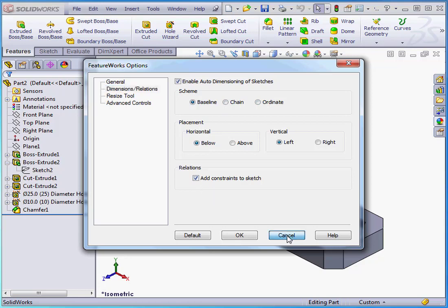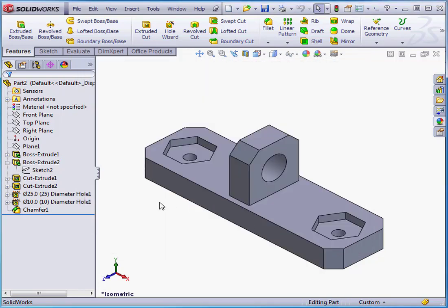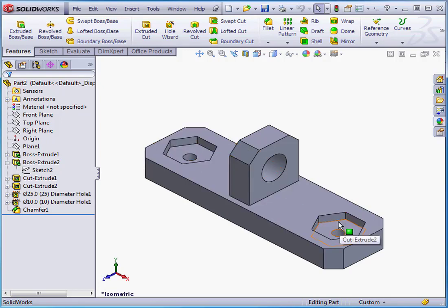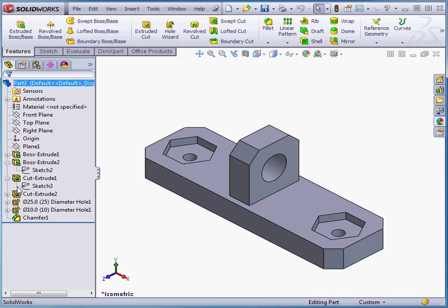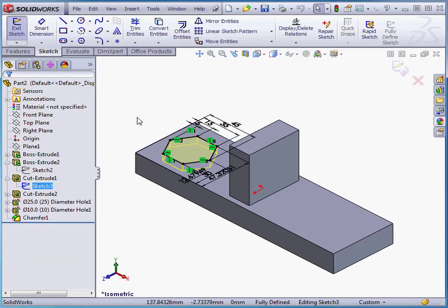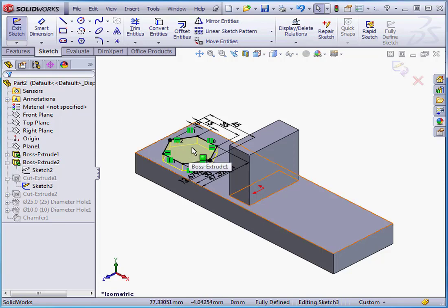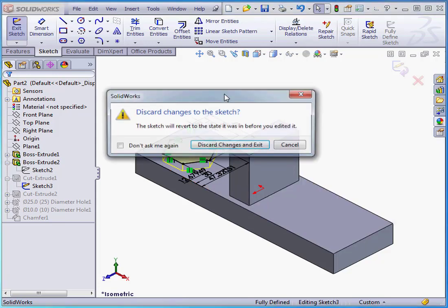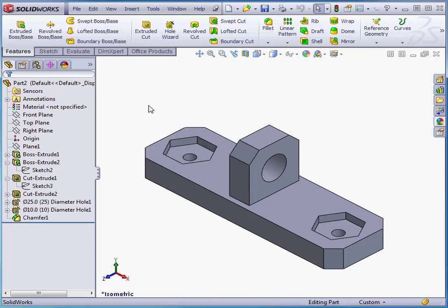Let's cancel out of the Options window. To create both of these extrusions originally, I used the Sketch Polygon tool. Let's see what SolidWorks did while recognizing these features. SolidWorks did fully define the sketch, but it didn't convert it to a polygon. Let's exit without saving. And this concludes our lesson about Automatic Recognition.